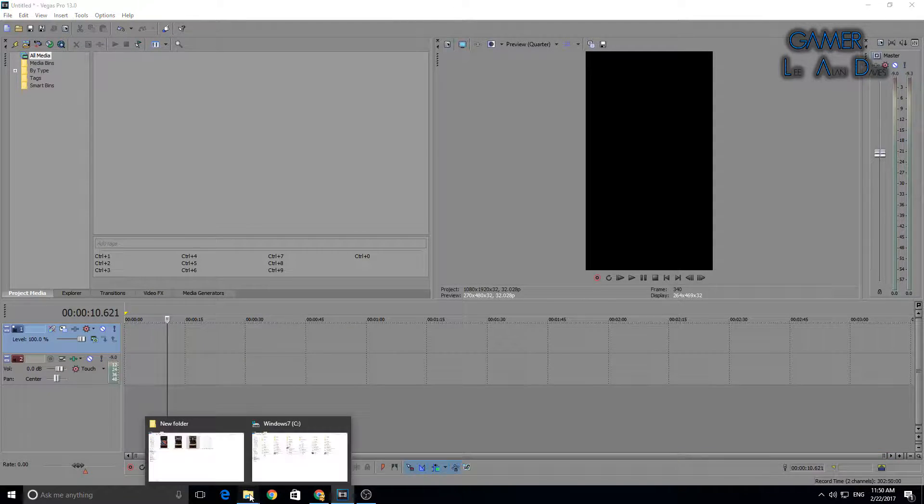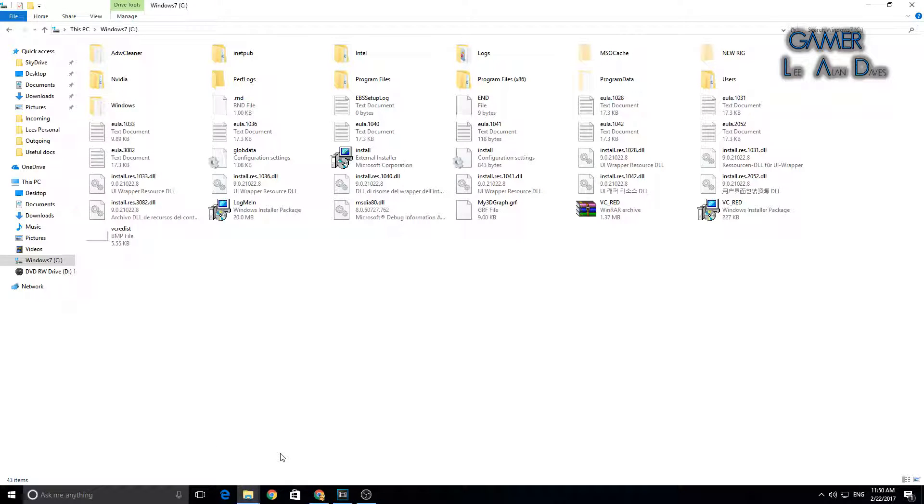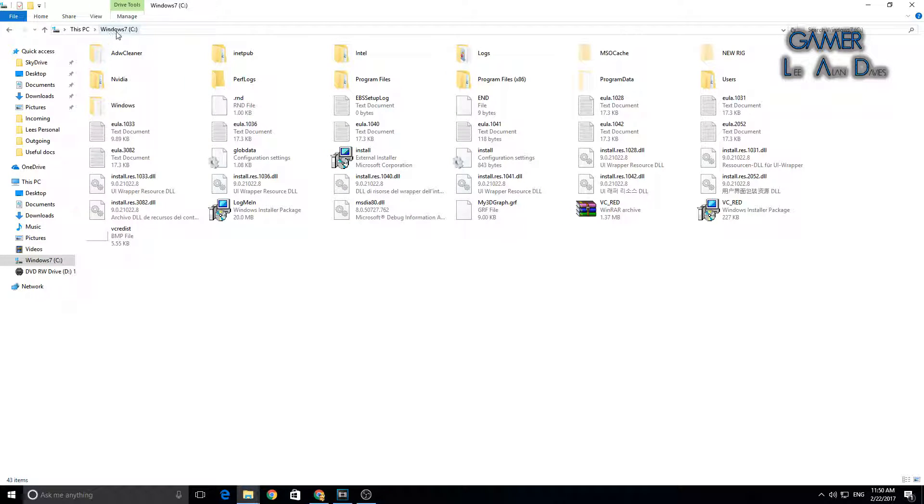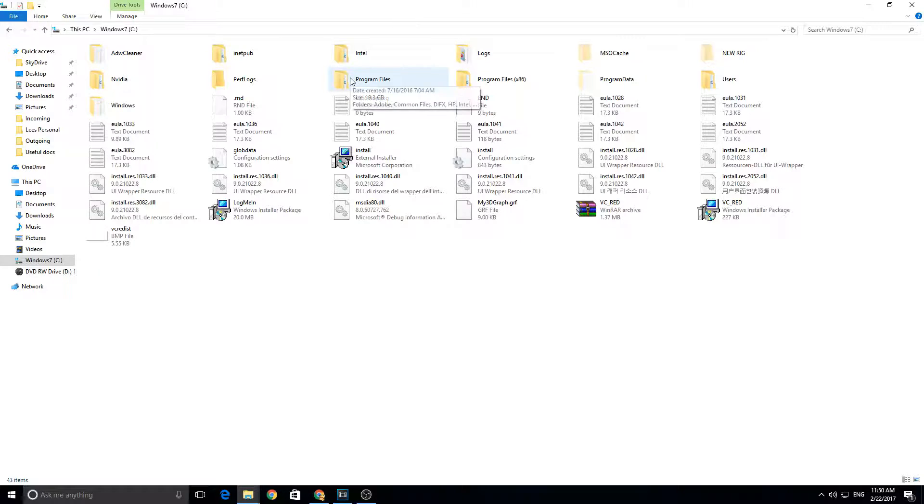Then you're going to go into your file explorer to your main hard drive where Sony Vegas is saved. In my case, it's the C drive. You want to double-click Program Files, not Program Files x86, just the standard one.